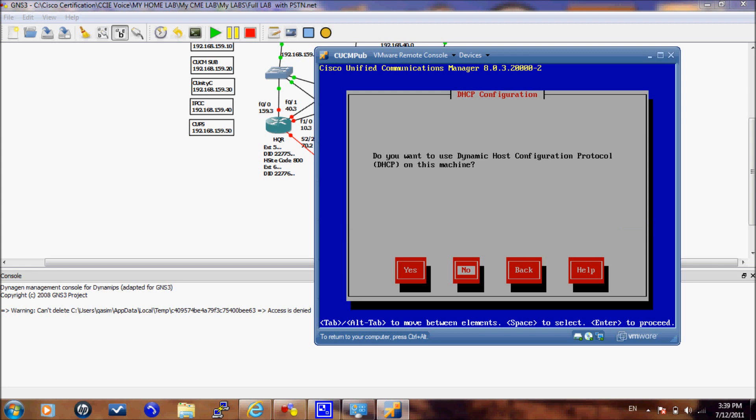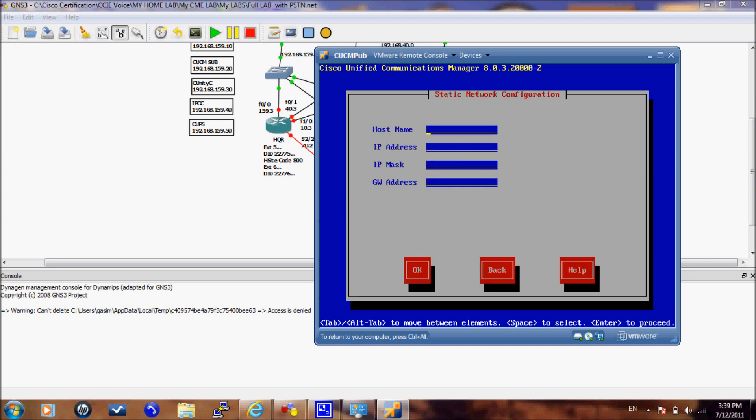Now we will enter the manual settings for this server. The host name CUCM Pub and you should take note of this host name as you are going to need it when you will integrate the CUCM subscriber with this server. This is the IP address of our server and the network mask and of course the gateway.